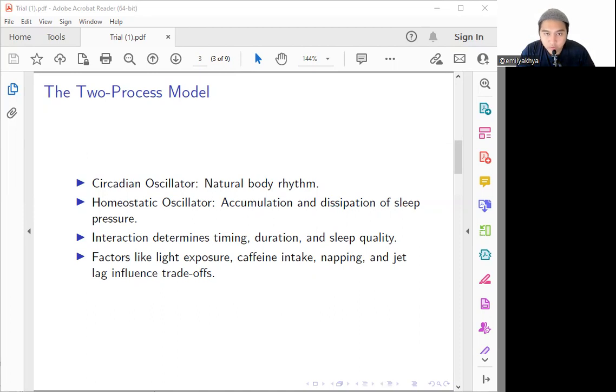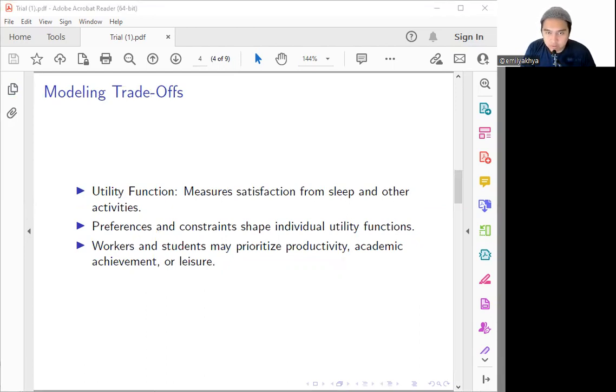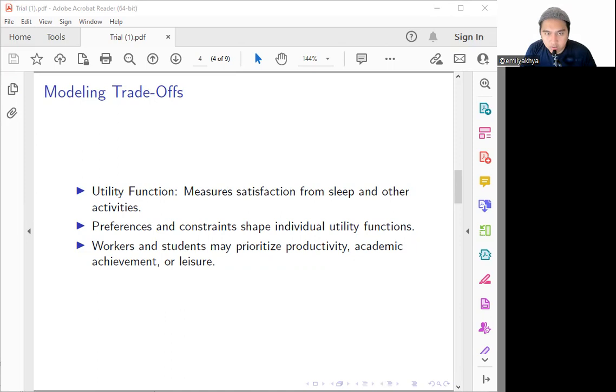Talking about the trade-off, we are modeling the trade-off first. As we dive deeper into the concept of trade-off behind the sleep quality and also the other aspects of life, we will introduce the concept of the utility function. This is the mathematical function that measures an individual's satisfaction or individual's happiness that derives from different activities.